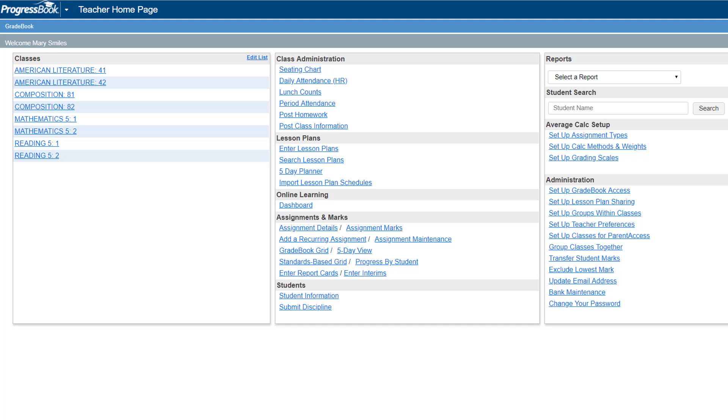In Virtual Classroom, setting up a course involves creating the course and then tying it to one or more classes in Gradebook.